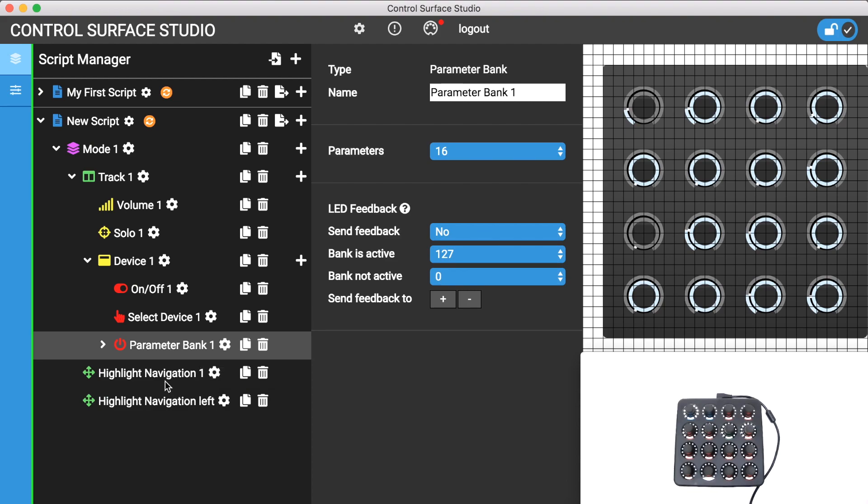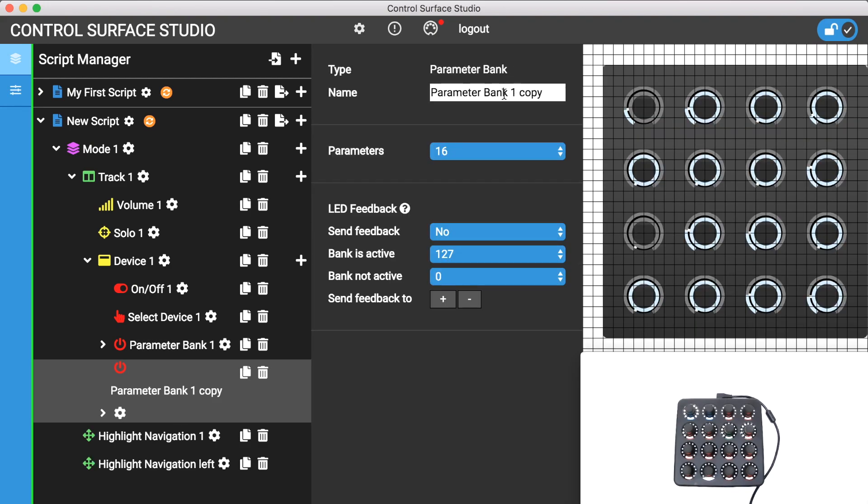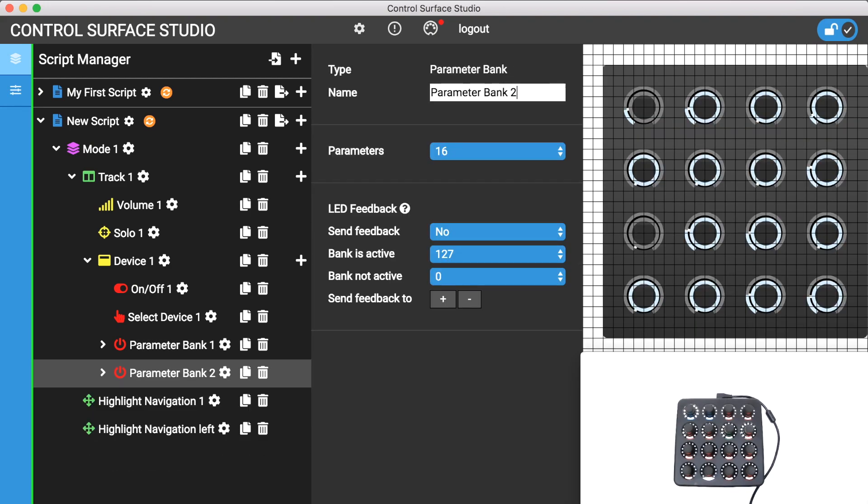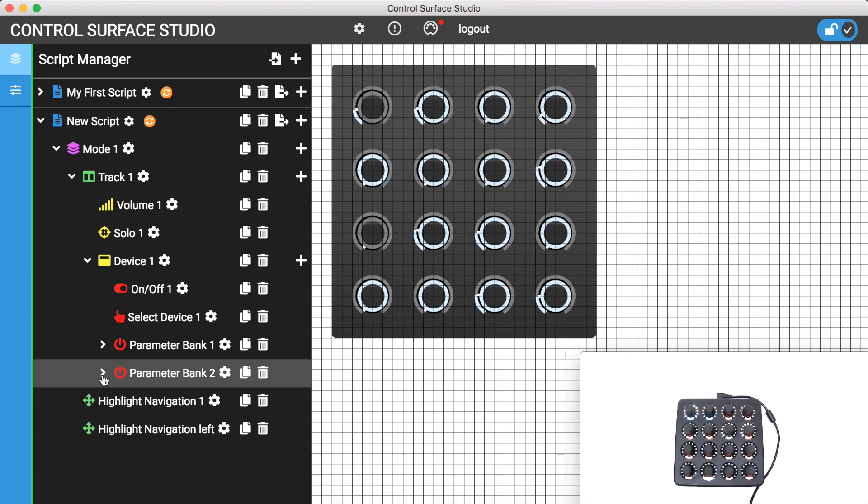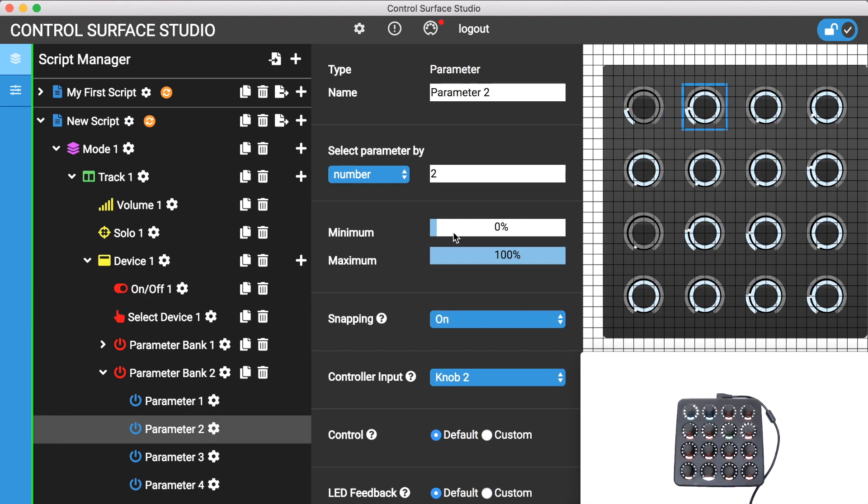I'll add a second bank of 16 parameters to my device. And I'll set them to the same encoders on my controller but I'll set these ones to control parameters 17 to 32 in live.